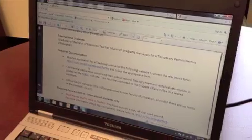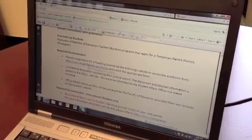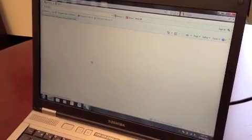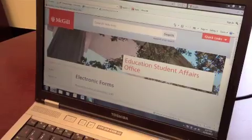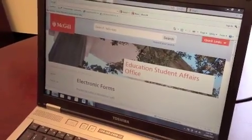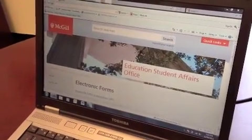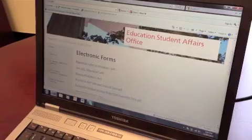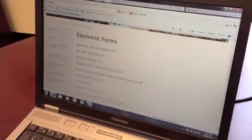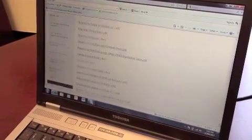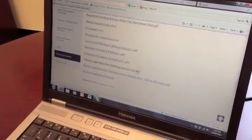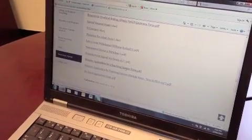The first form that you need to fill out is the Ministry Application for a Teaching License. When you click on the link it will bring you to Electronic Forms. From this page you want to click on the PDF Ministry Application for a Teaching License form.